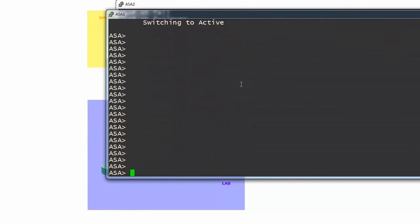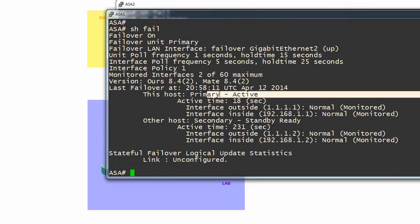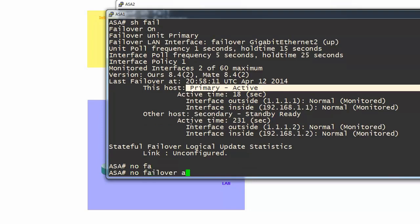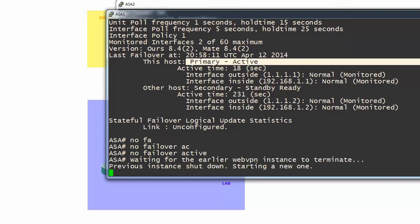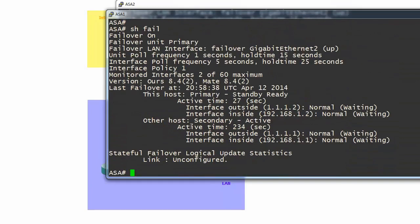ASA 1 show failover. We are active again. If you want to change that, no failover, show failover.